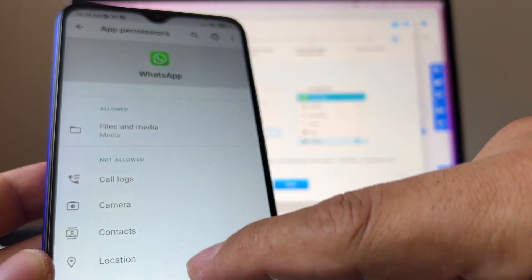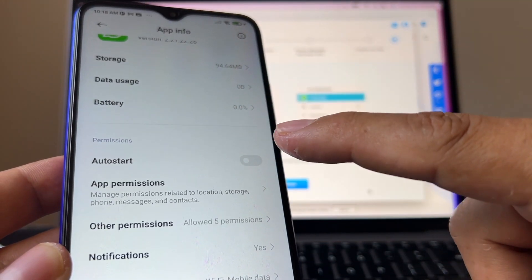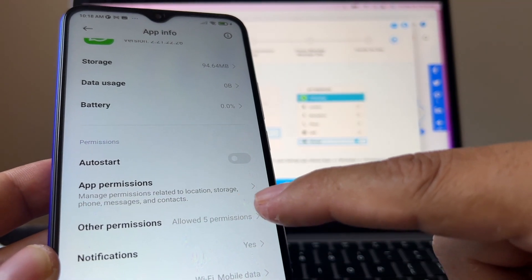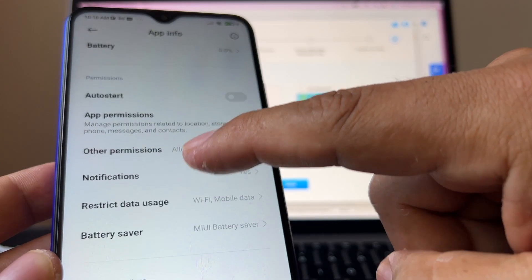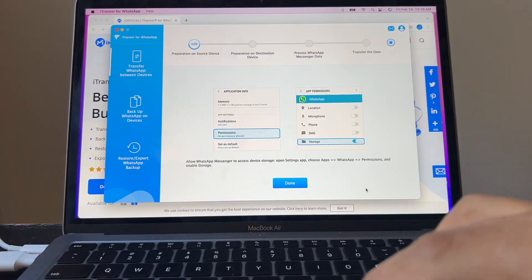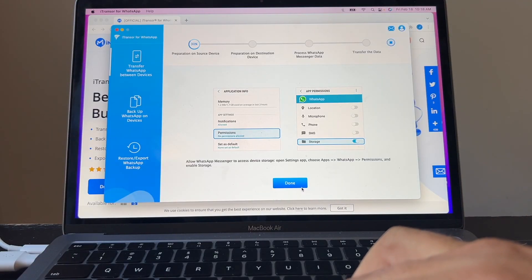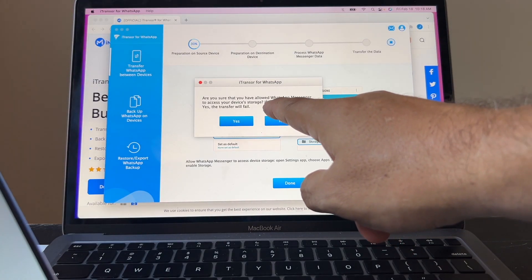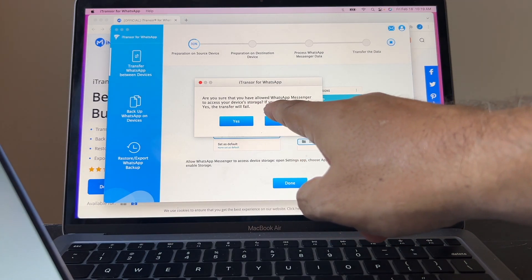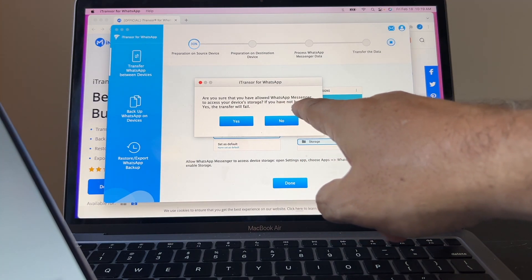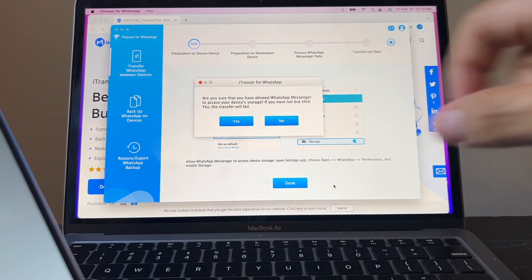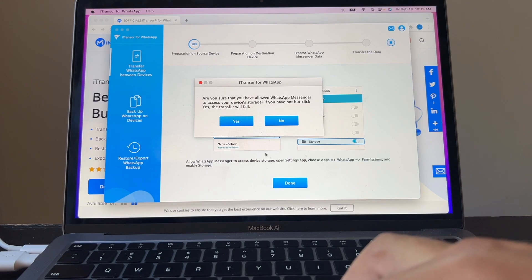Camera, contacts, location. So I think we are good, guys. We have the permissions we need, I think. So once we know that that's true, I'm going to click done. Are you sure that you have allowed WhatsApp messenger to access your device storage? If you have not but click yes, the transfer will fail. We're going to click yes.